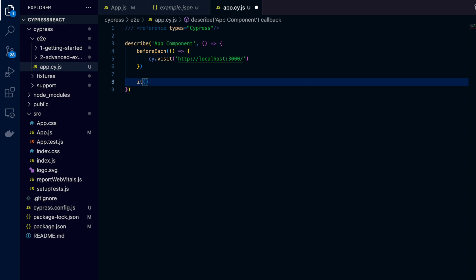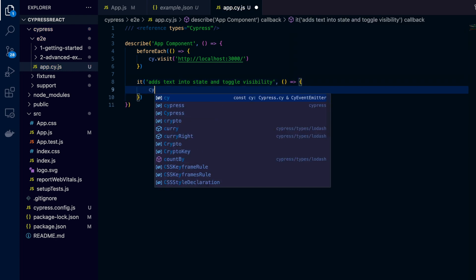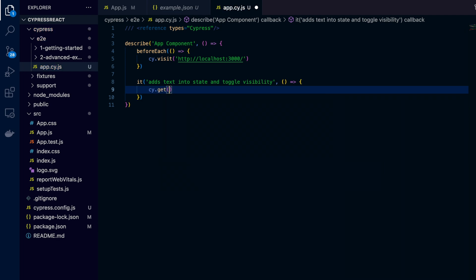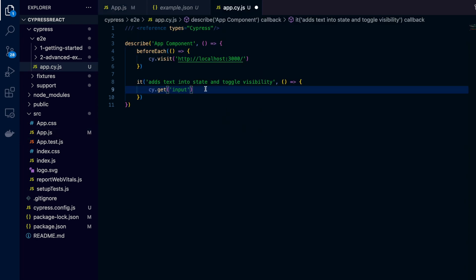Now I write an it block with the message 'text into state and toggle visibility'. Inside this block, I first get the input element using cy.get('input'). Since there is only one input element, I can select it directly without a class name or ID. Then I write .type() and inside it I pass 'cypress test in react', which Cypress will type into the input.